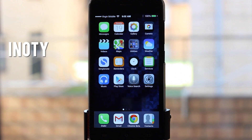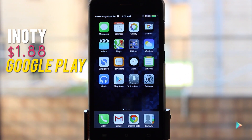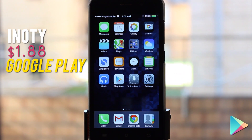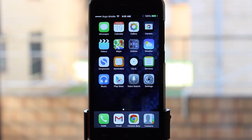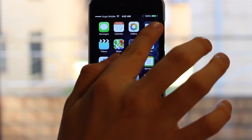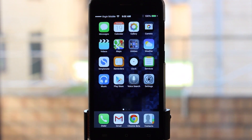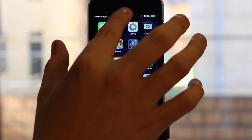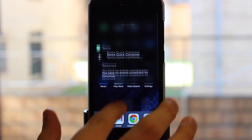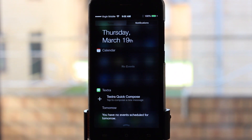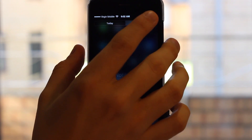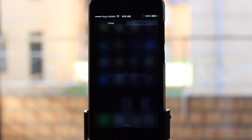The next one is called iNerdy — you can get it on the Play Store for $1.88 in Australia. What it does is emulate the iOS status bar at the top and the notification center from iOS, so you've got the today view and your notifications panel.